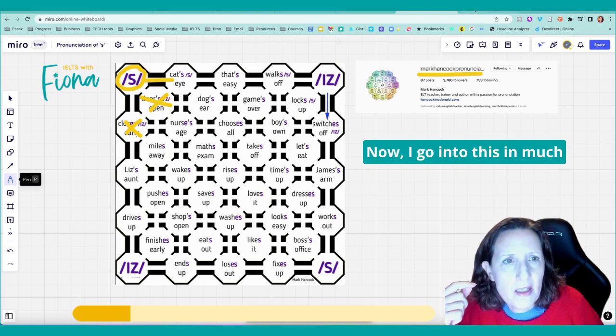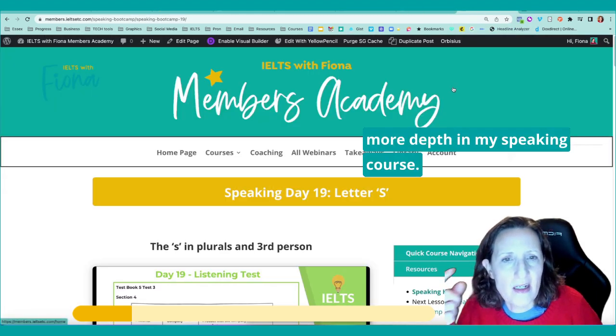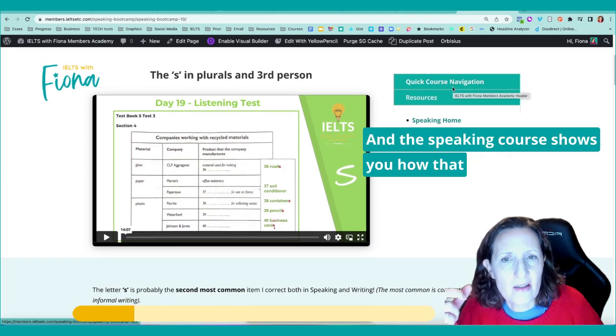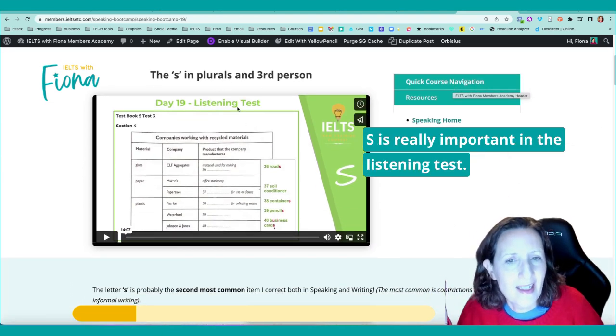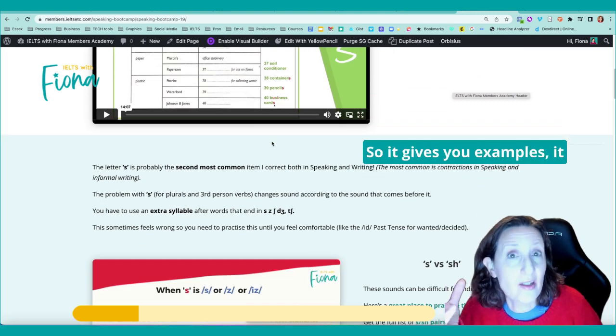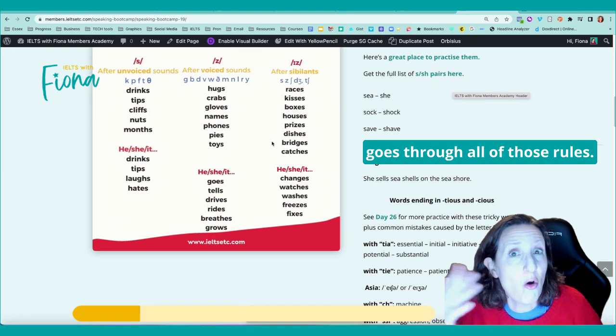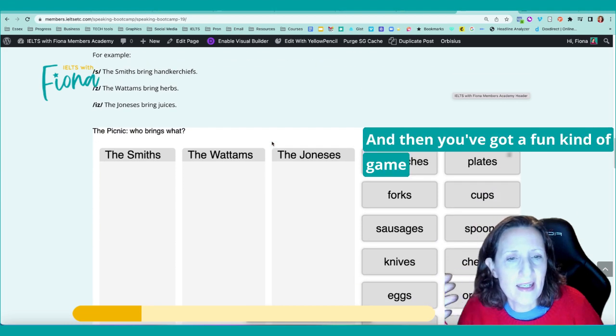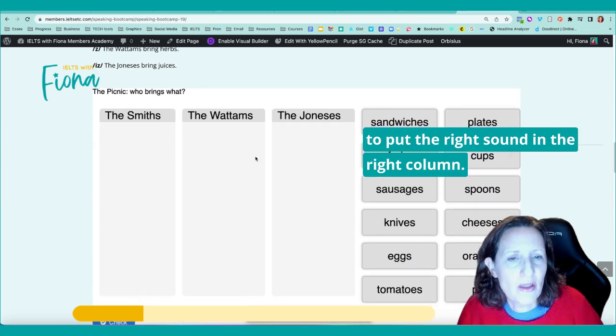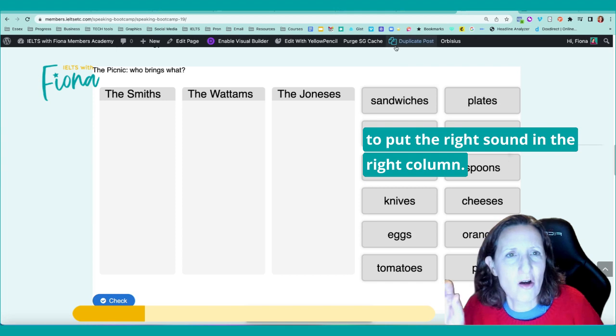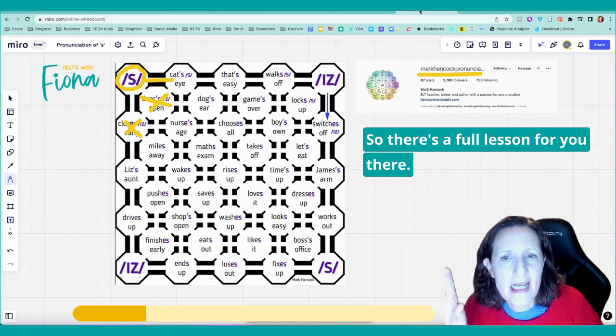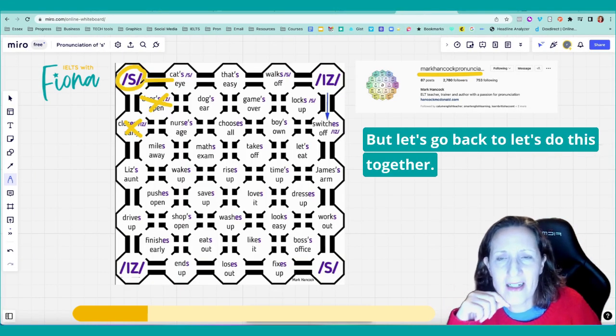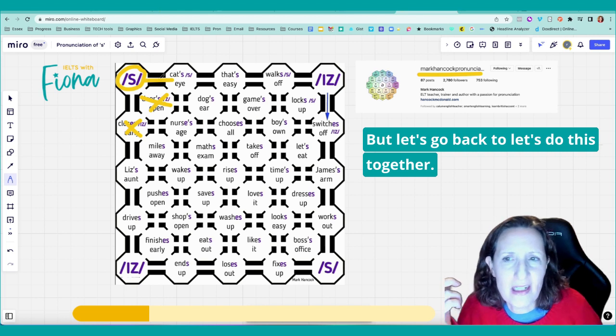I go into this in much more depth in my speaking course. And the speaking course shows you how that S is really important in the listening test. So it gives you examples, it goes through all of those rules, and then you've got a fun kind of game to put the right sound in the right column.